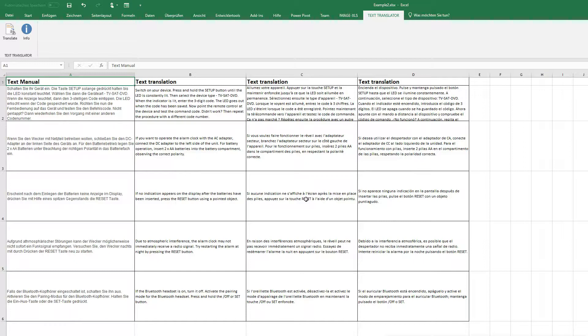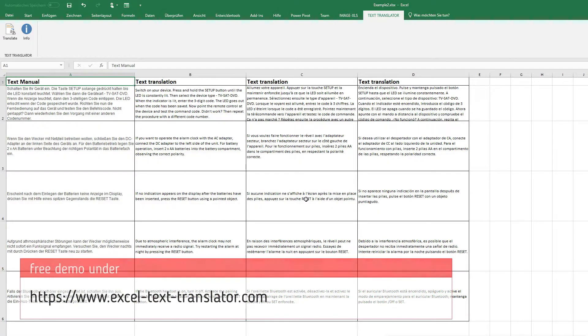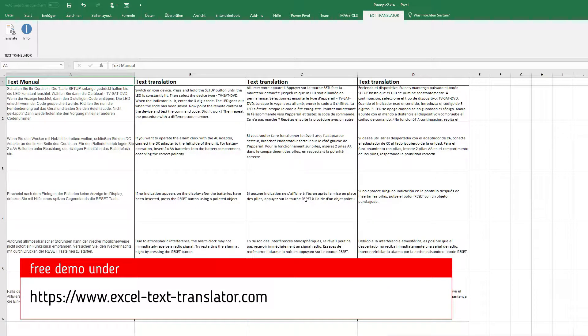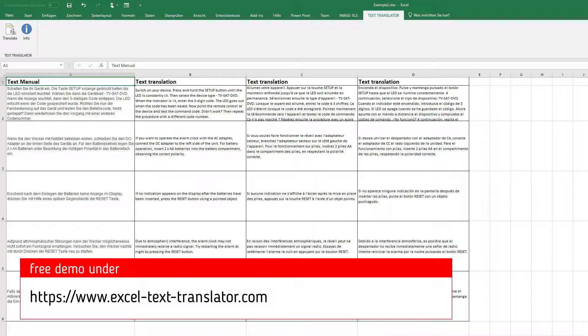This is Excel Text Translator. Find us at www.excel-text-translator.com. Okay, bye.